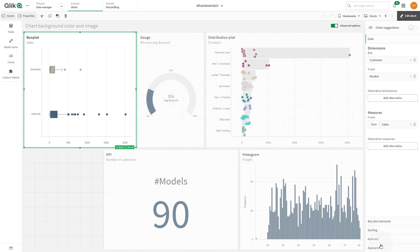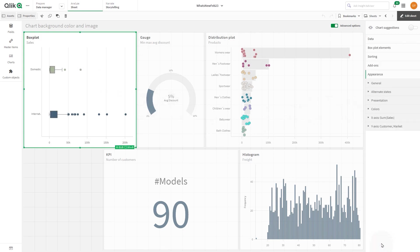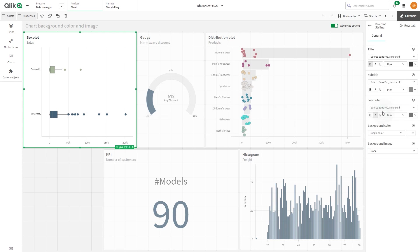Under Appearance, select Presentation and then select Styling. In the Background Color drop-down menu, you can select the option Single Color or Color by Expression.